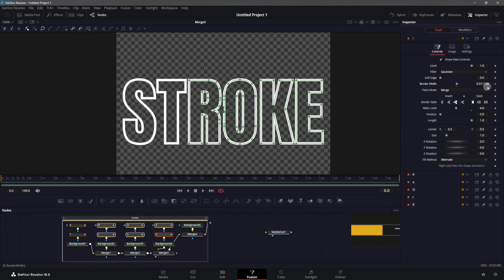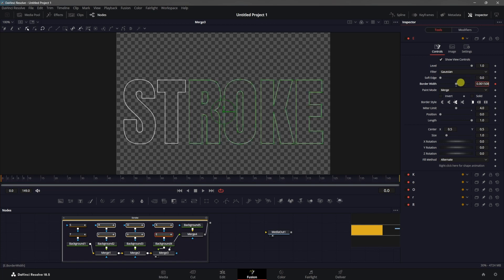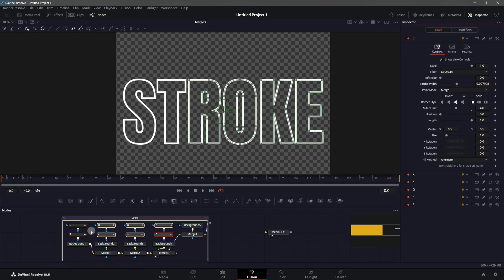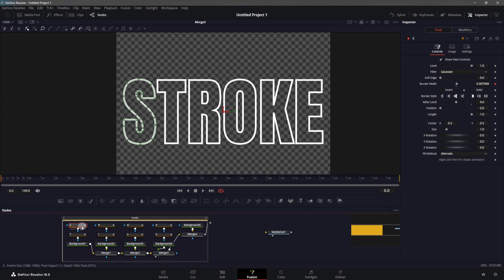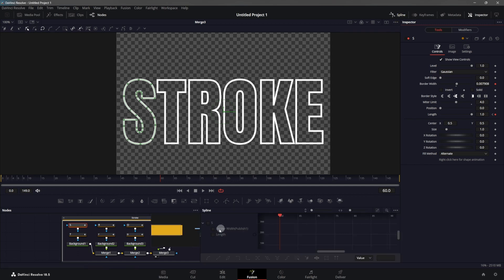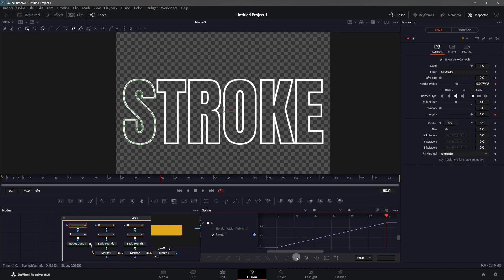Once they're all linked, you can change the stroke and see that all of the strokes move accordingly. For the animation, go to the very first node — letter S. Make sure you are at frame zero, then keyframe the Length property, set the length to zero. Go to frame 60 and increase the length to one. Then go to the Spline editor, make sure Length is selected, click Zoom to Fit, click Select All, and hit S on the keyboard to smooth out the graph — or click the first icon to do that.